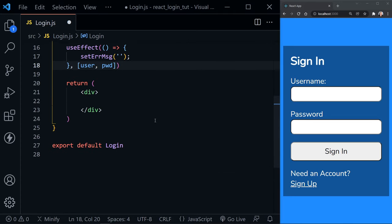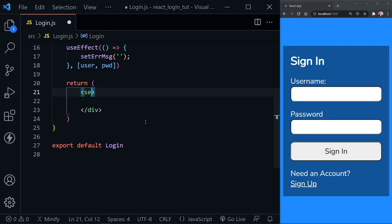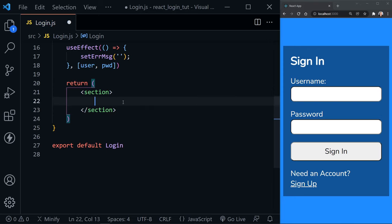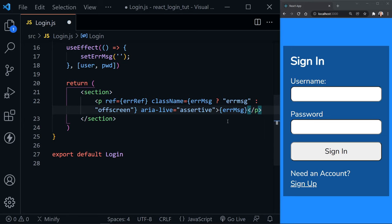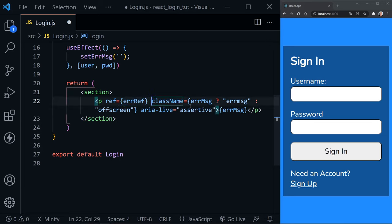We're ready to work on the JSX. I'm replacing the div with a section element — I prefer semantic elements whenever possible. The first thing to paste in is the error message display: a paragraph element at the top of the section with an aria-live attribute set to assertive. This will have a screen reader announce the message immediately when focus is set on that paragraph — that's why we have the errorRef.